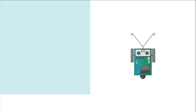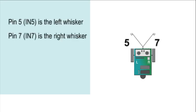The Parallax BoeBot can navigate autonomously using the whiskers included in the kit and described in Andy Lindsey's text, Chapter 5. Before we go on, remember the pin numbers. The left whisker is on pin 5 and the right whisker is on pin 7.